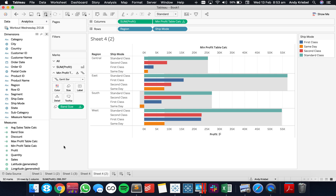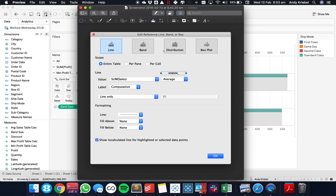So that's how you could take any reference line and turn it into a table calculation. If we go back to the screenshot, we just put the word window before that field — so it'd be a window average of the sum of sales. Let's look at one more example.